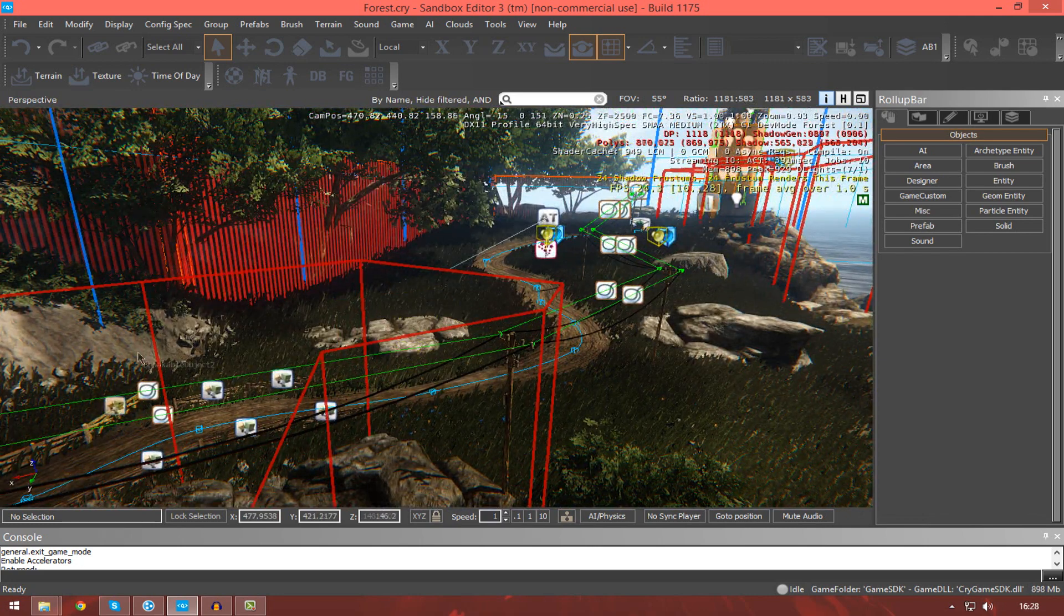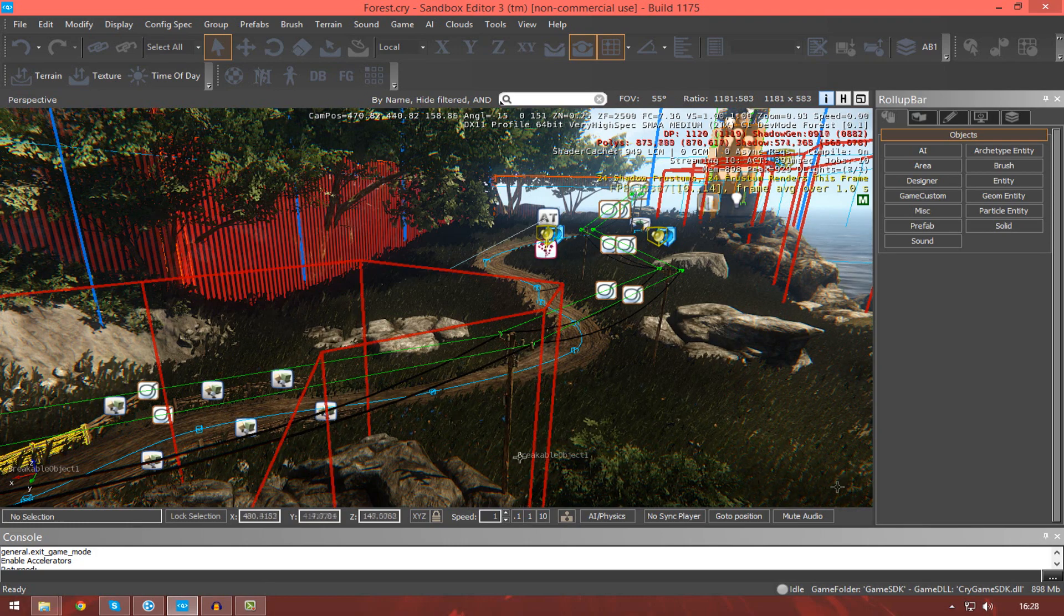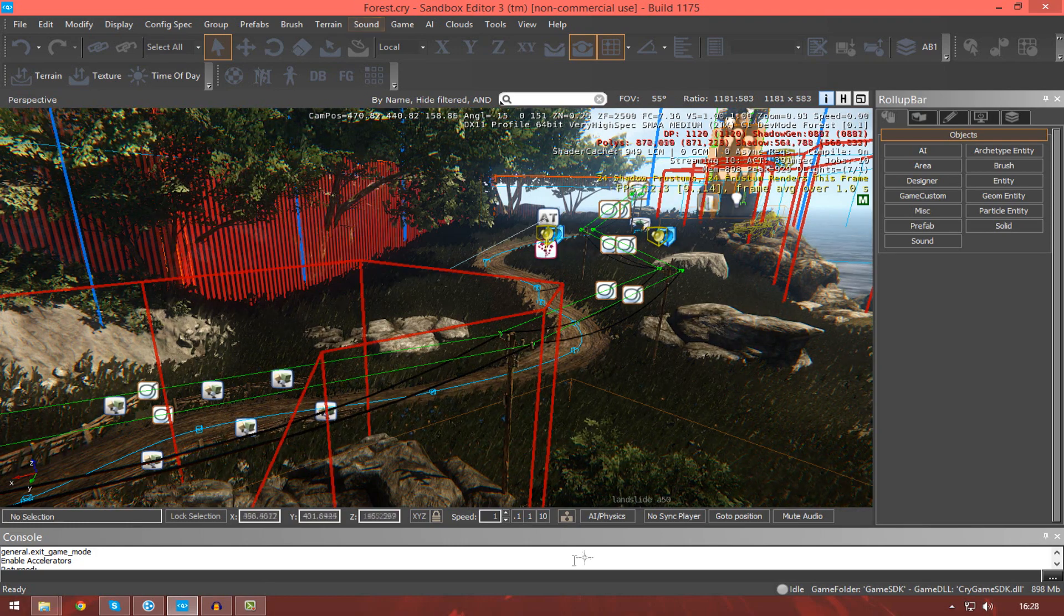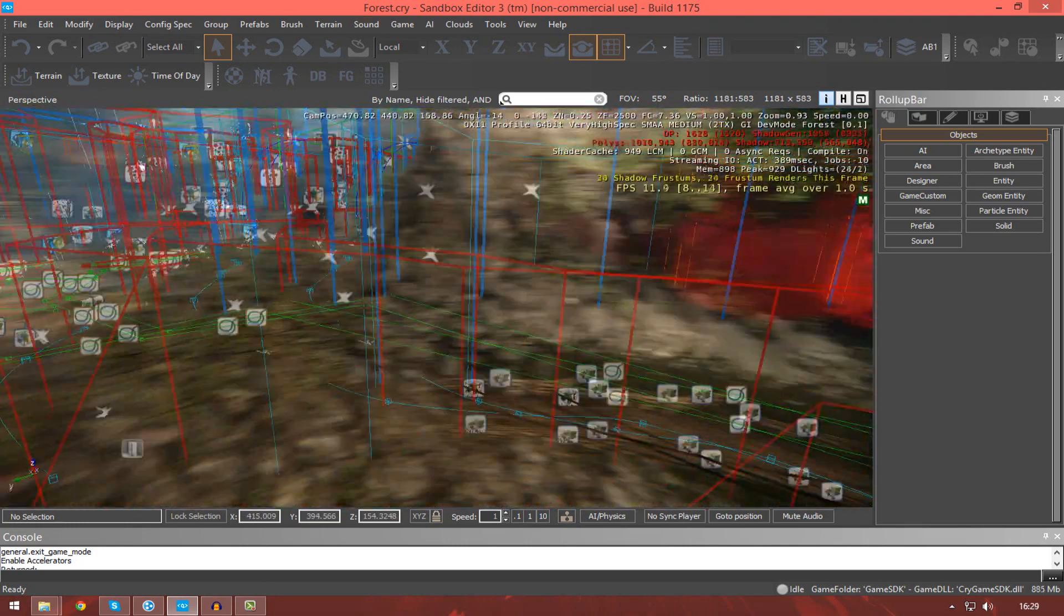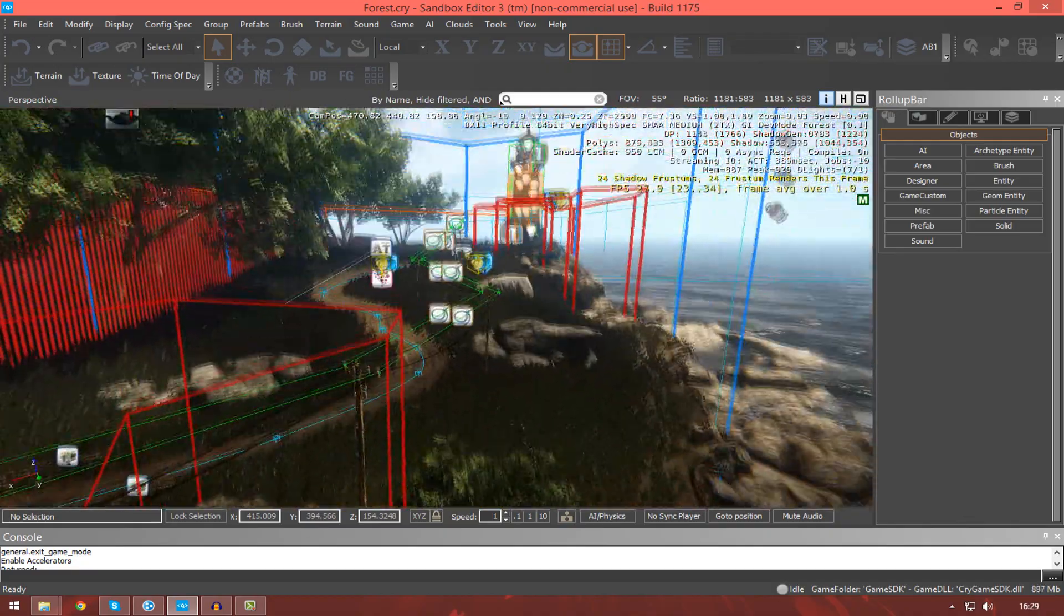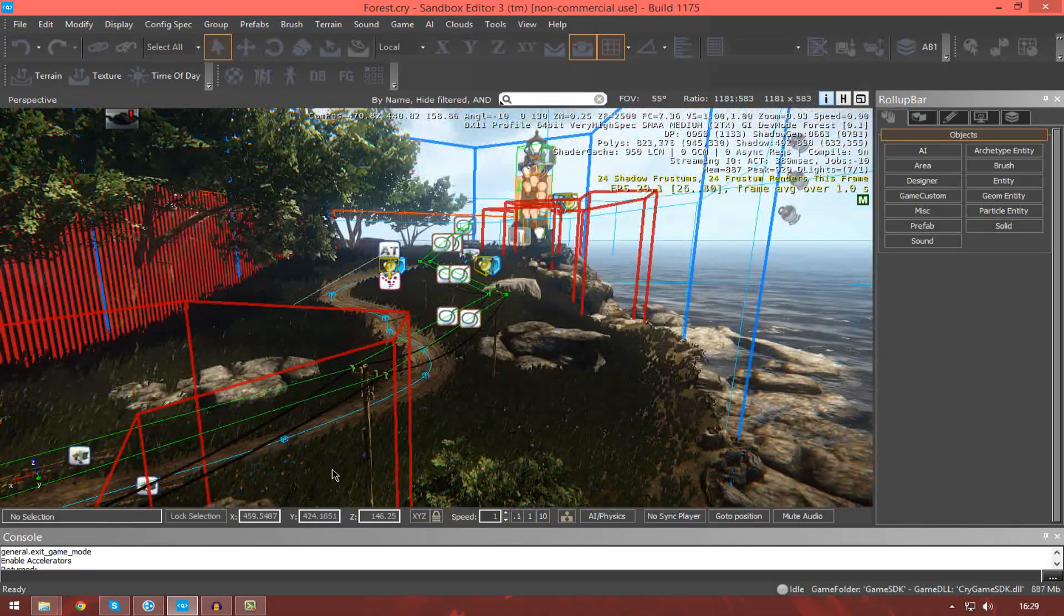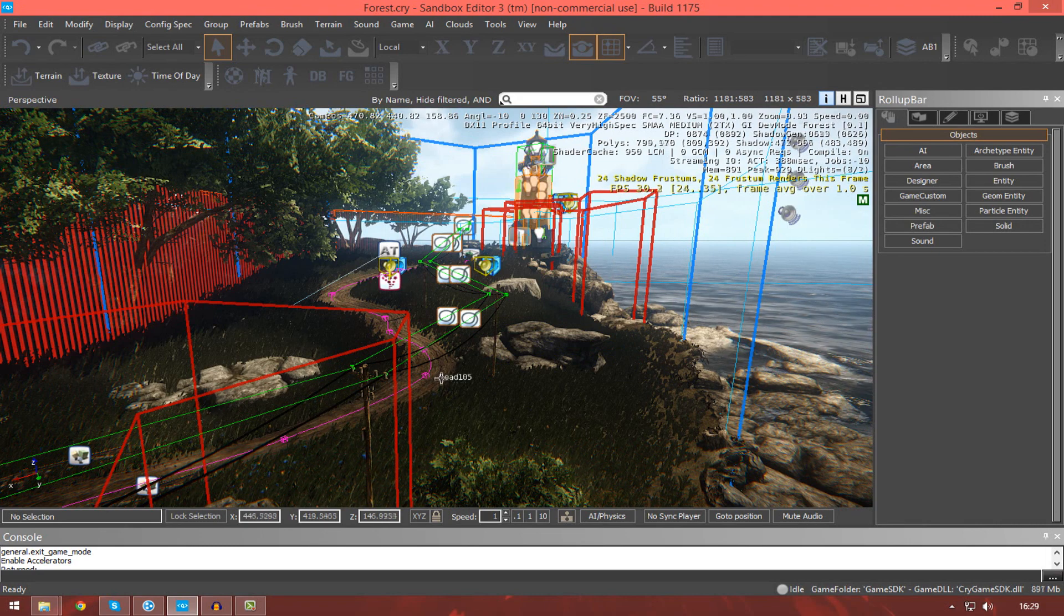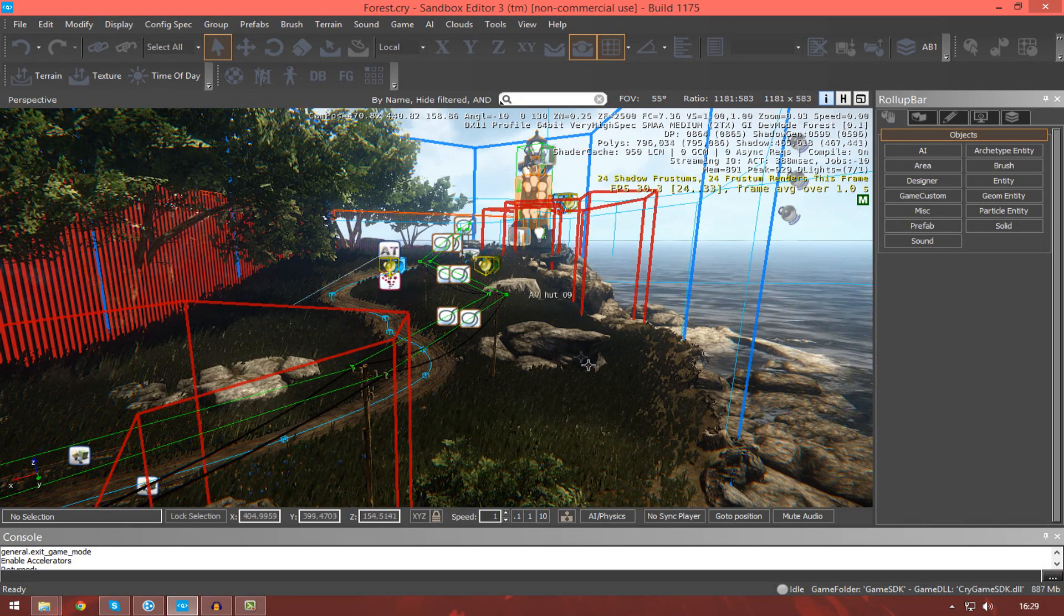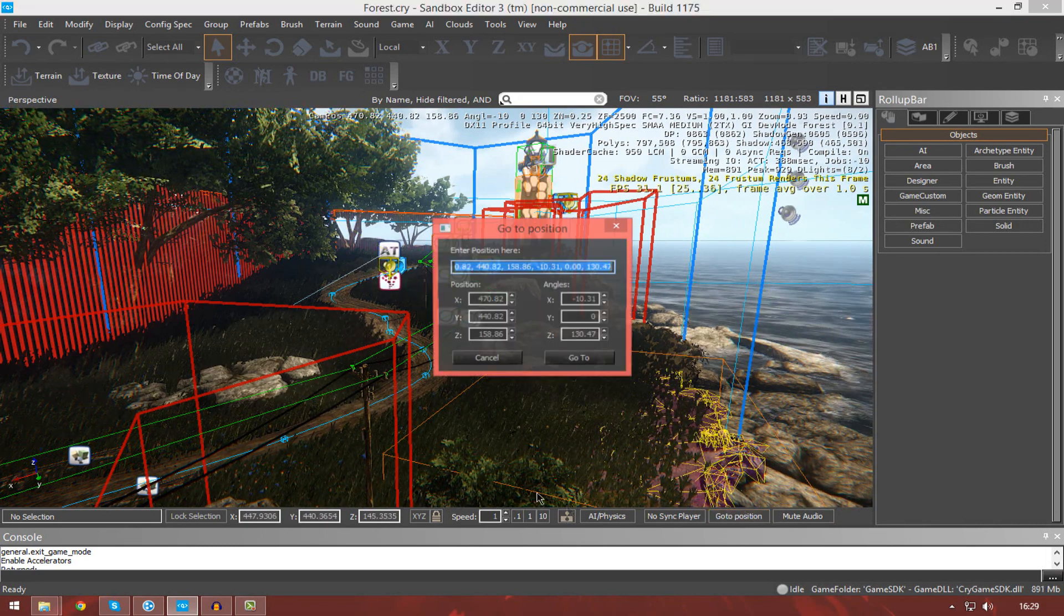You can actually see a little indicator in the bottom left, Y being forwards and backwards, X being left and right, and then Z being up and down. Those changing based on your orientation, of course, but you should get the general understanding.